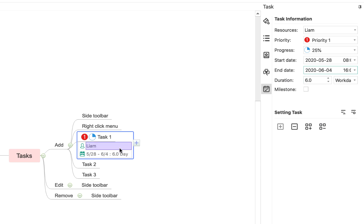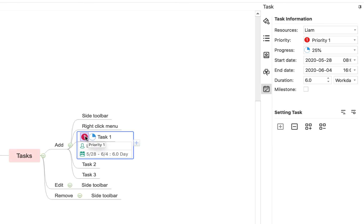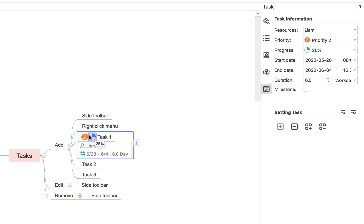And you'll see as I've populated that in the sidebar, all that information has appeared in the topic over here. You can then update this as you go along. So for example, maybe the priorities change and this becomes a priority two. So I simply click on the one, gives me this pop-out menu, and I can change it to a two.